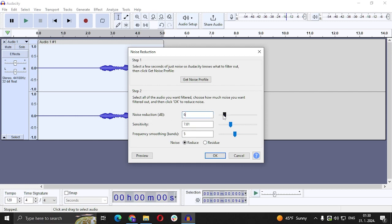It's not about the more the better, it's more like what works for you. So I'm going to set this to 6 for noise reduction, and sensitivity frequency smoothing we're going to set that to 7.